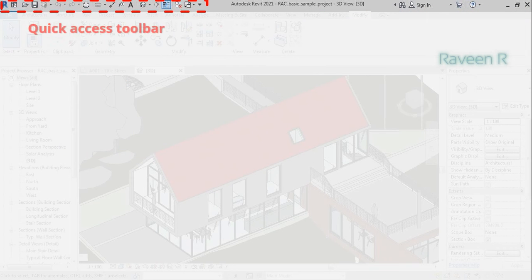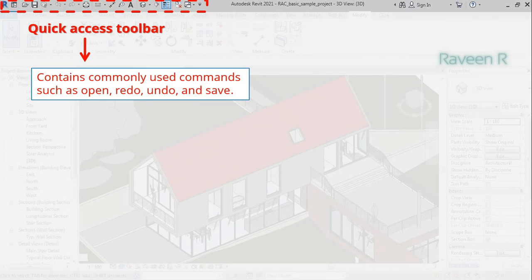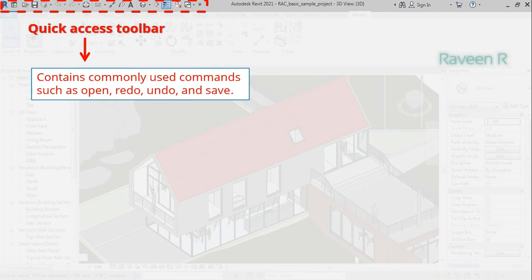The Quick Access toolbar contains commonly used commands such as open, redo, undo, and save. It can also be customized or reordered to user preference by adding or removing tools.